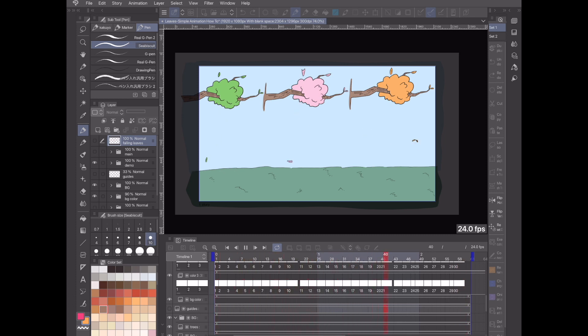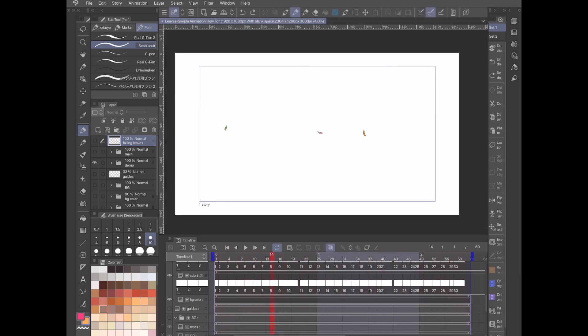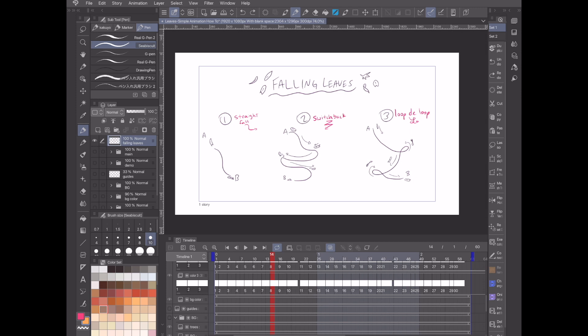Welcome back to another video. Today is going to be another simple animation how-to, and we're going to be looking at animating falling leaves. Similar to the sparkles animation how-to video, we're going to be taking a look at three different types of ways of animating falling leaves.